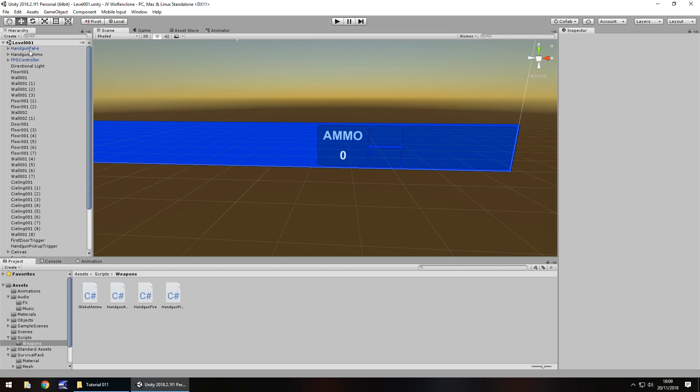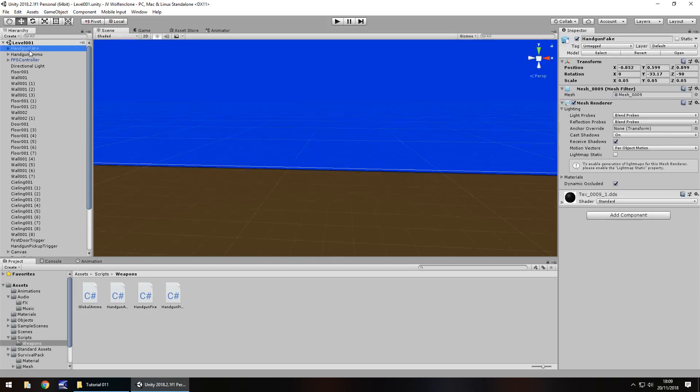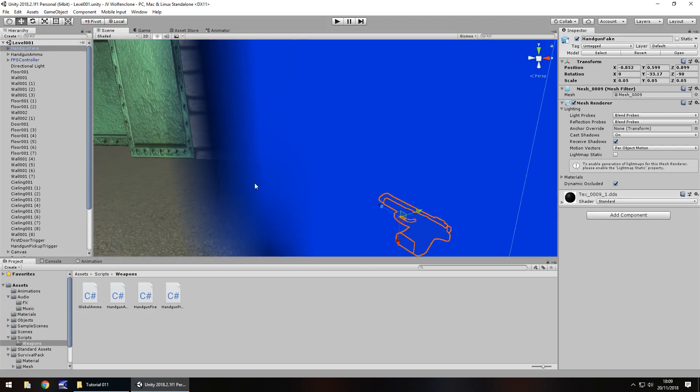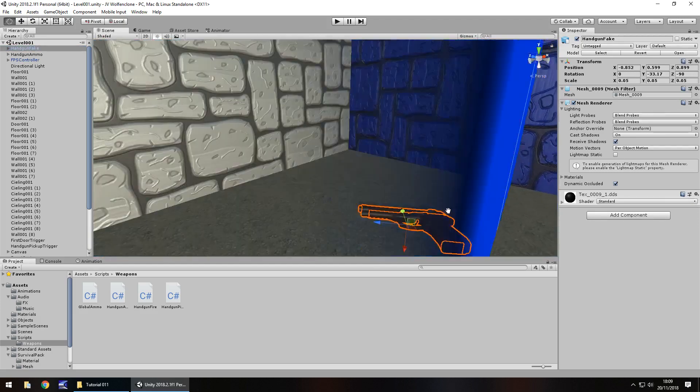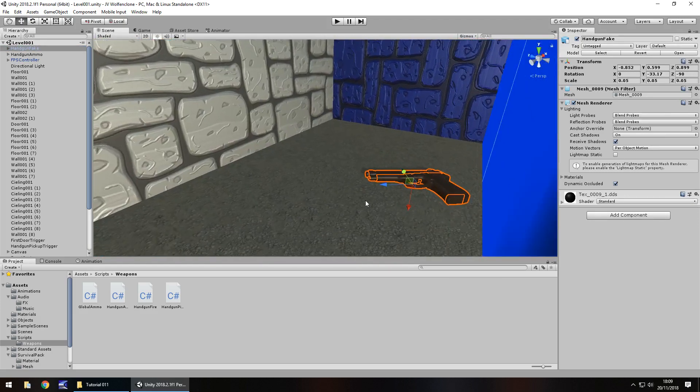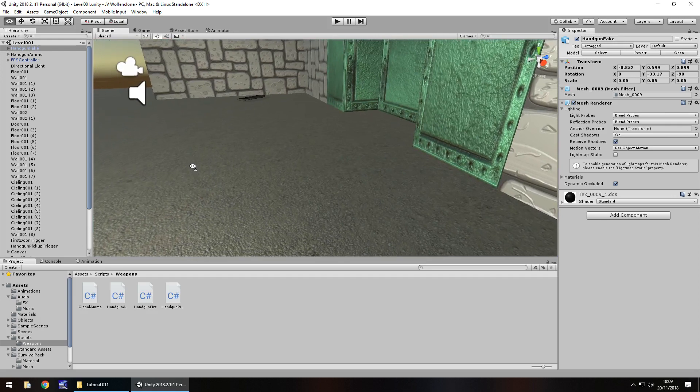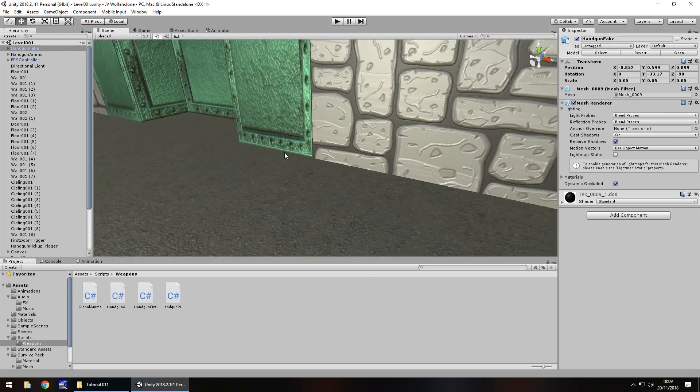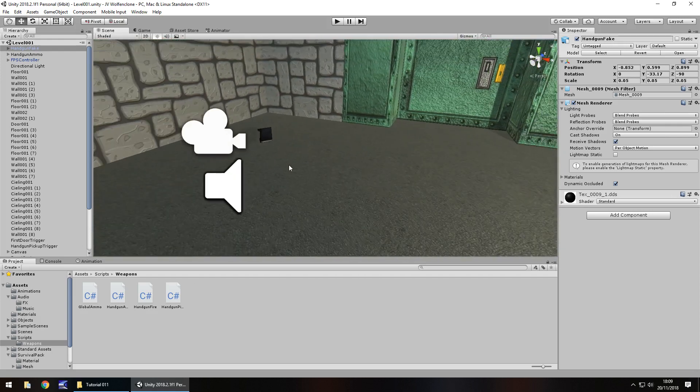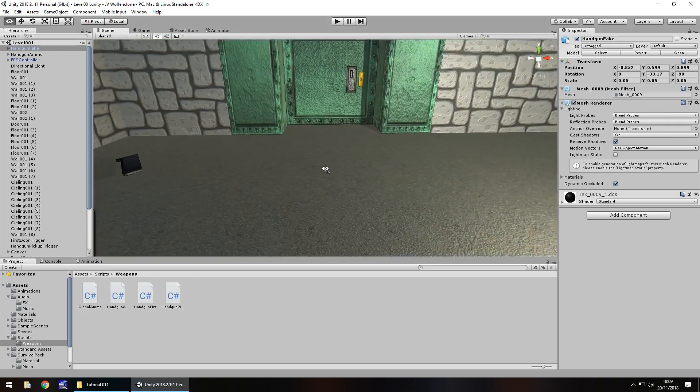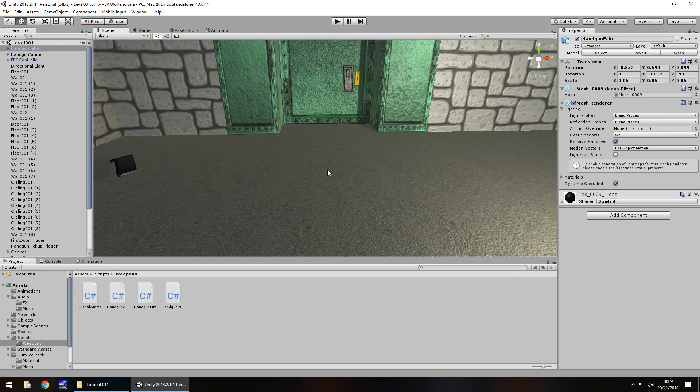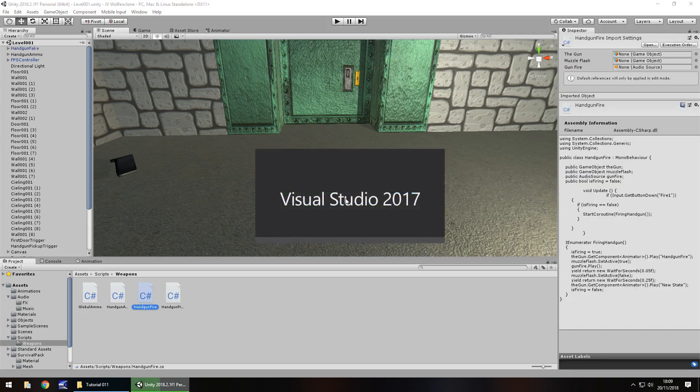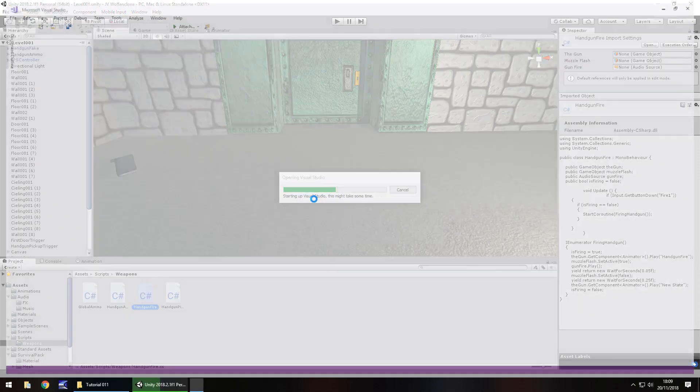So, the gun itself, if we go to handgun fake, as we know up to this point we have the weapon ready to pick up, we have it and we can fire it, we have the mechanics set for that. But what we need to do basically is allow ourselves to only fire the gun if we have enough ammo. And that means referencing different scripts. So let's go to our handgun fire script, so double click it and open it up in Visual Studio.